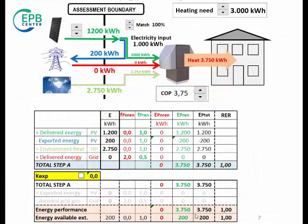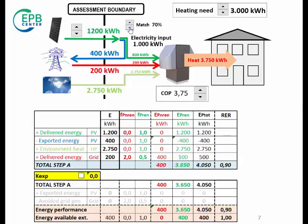Coming back to this diagram that demonstrates the calculation of the energy performance of the building, the seasonal calculation is equivalent to assuming a matching factor of 100%. The monthly calculation interval highlighted a matching factor of 30%. And here we can see the effect on the energy performance of the reduced matching factor. The conclusion is that the energy performance depends on the calculation interval when k-exported equals 0 is selected.